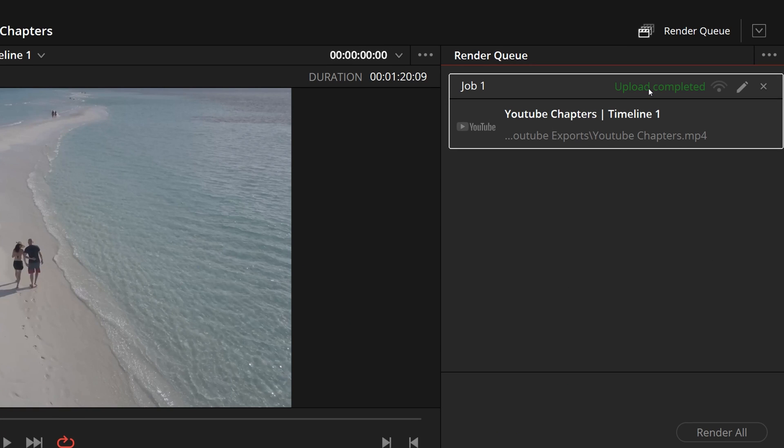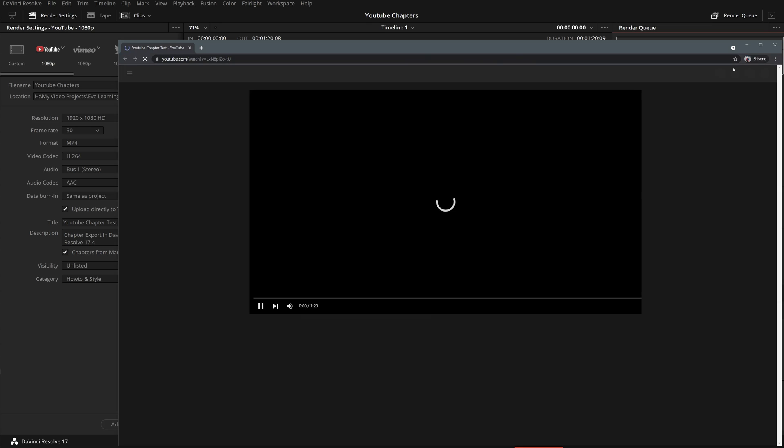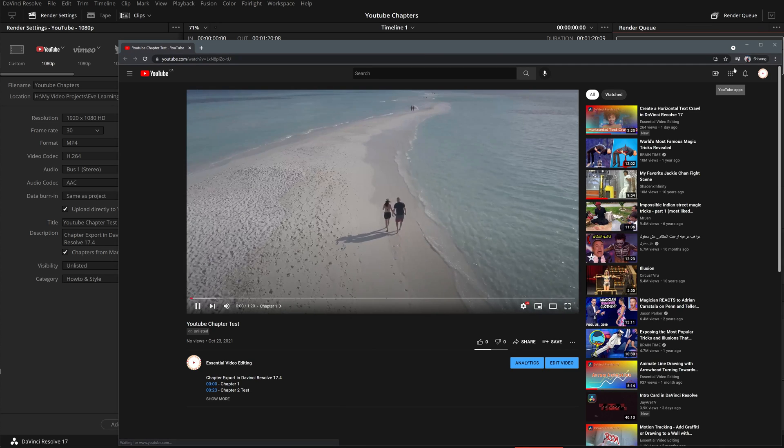When the rendering is complete, right-click the render job, select Reveal in Browser. It will take us right to the YouTube video we just uploaded. And we see that the video chapters are already added to the description, with the names we defined in DaVinci Resolve.